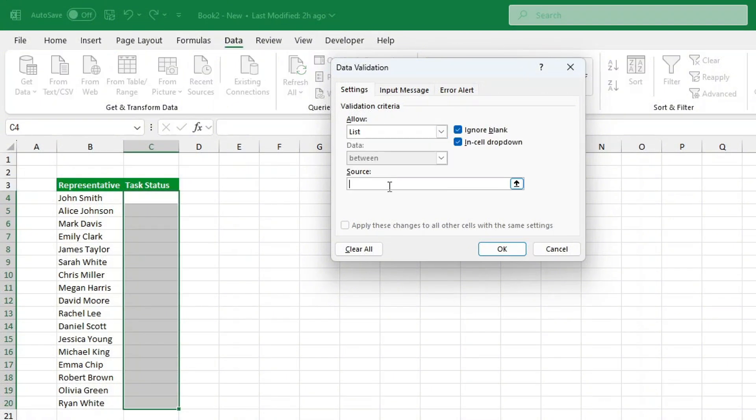In the source box, type the task statuses you want to use, separated by commas: completed, in progress, not started. Click OK.